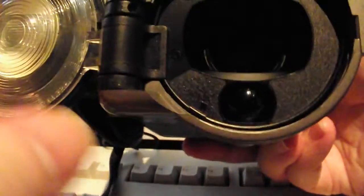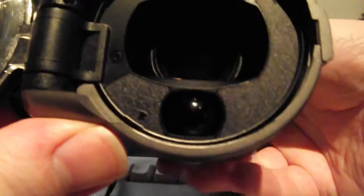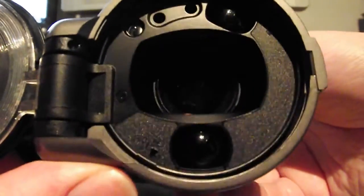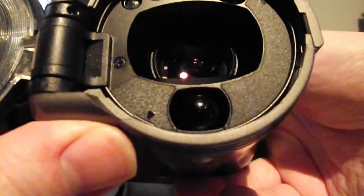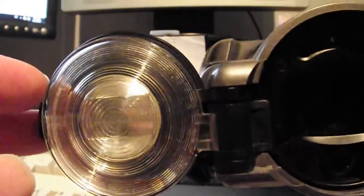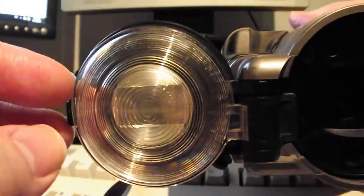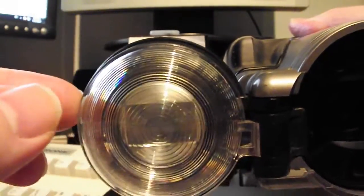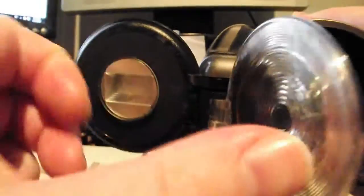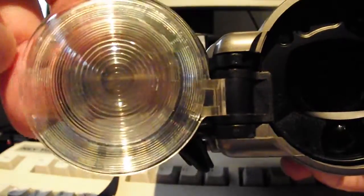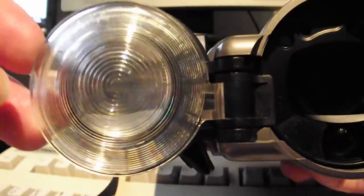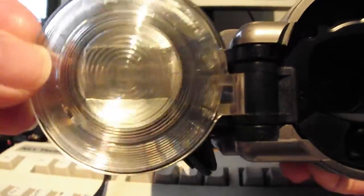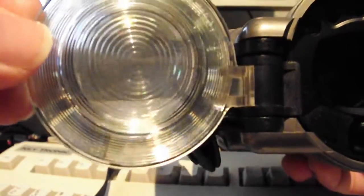There is the lens in the front. This arrangement here is a flash with a Fresnel lens in front of it on the inside of the lens cap, which creates a zoom effect for the flash.